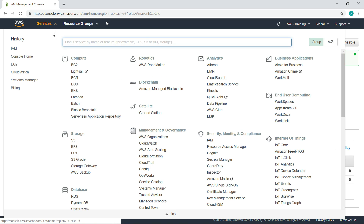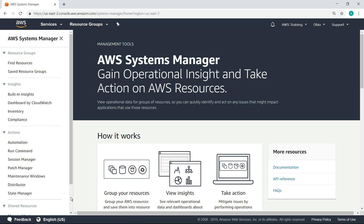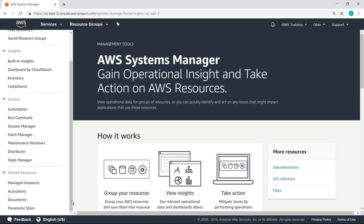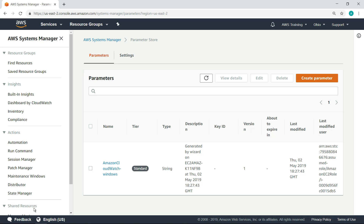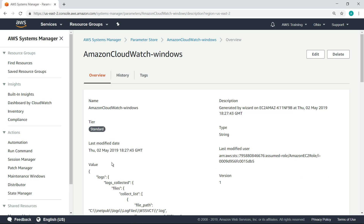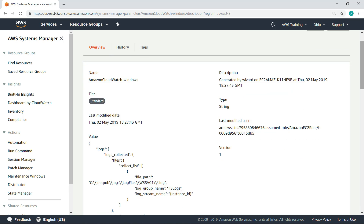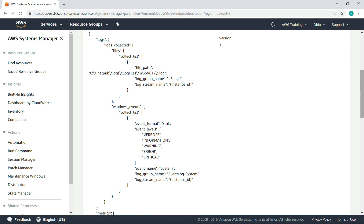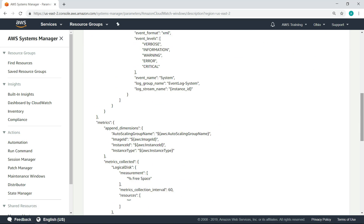Next, let's navigate to the AWS Systems Manager parameter store to view the CloudWatch agent settings we configured. Here, you can see the config file we just set up using the configuration wizard. Scroll down to review the settings and ensure the configuration is correct.